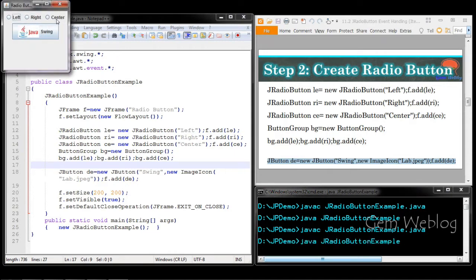Now you can see three radio buttons and a button. Whenever I press left, the text aligns to the left side of the image. Whenever I press right, the text aligns to the right side. Whenever I press center, both the image and the string align at the center of the button.